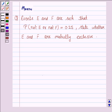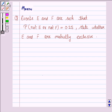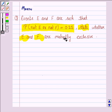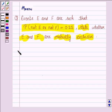Hello and welcome to the session. Let us discuss the following question: Events E and F are such that probability of not E or not F is equal to 0.25. State whether E and F are mutually exclusive. Let us now move on to the solution.